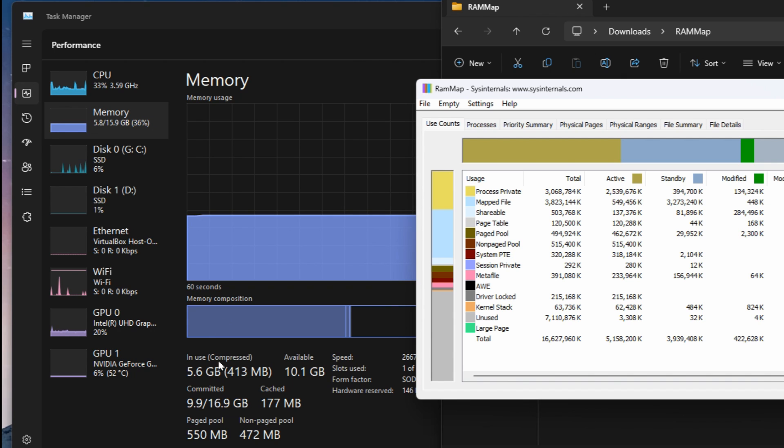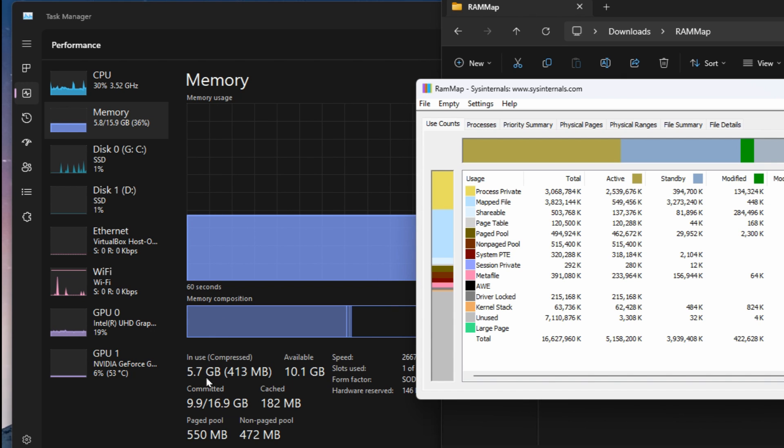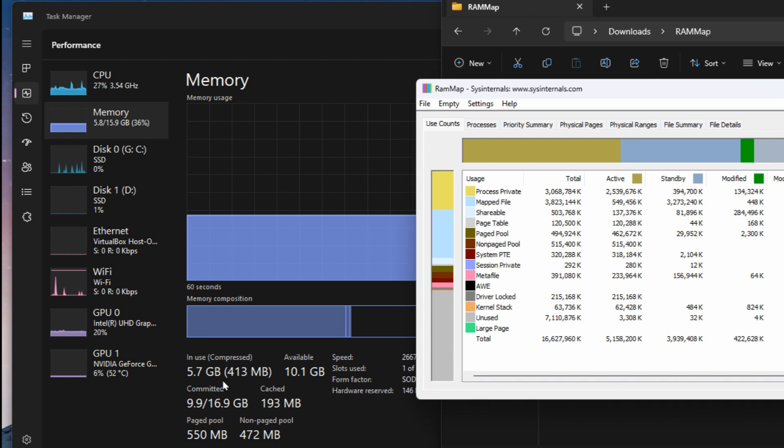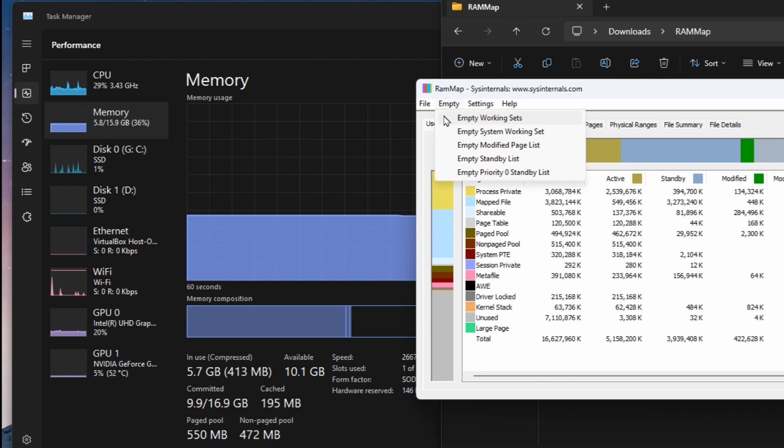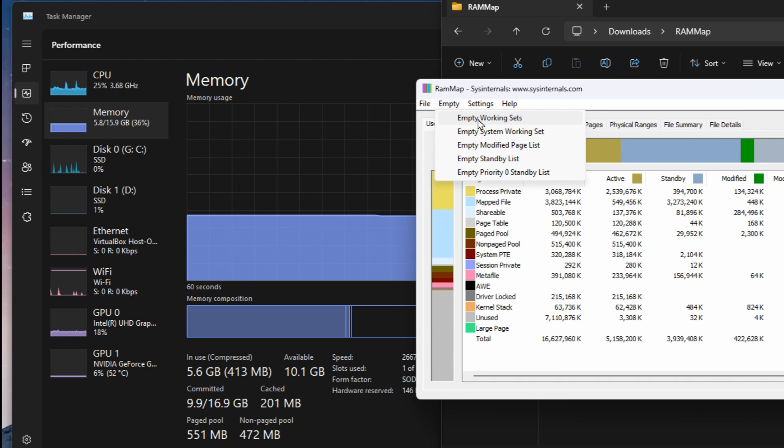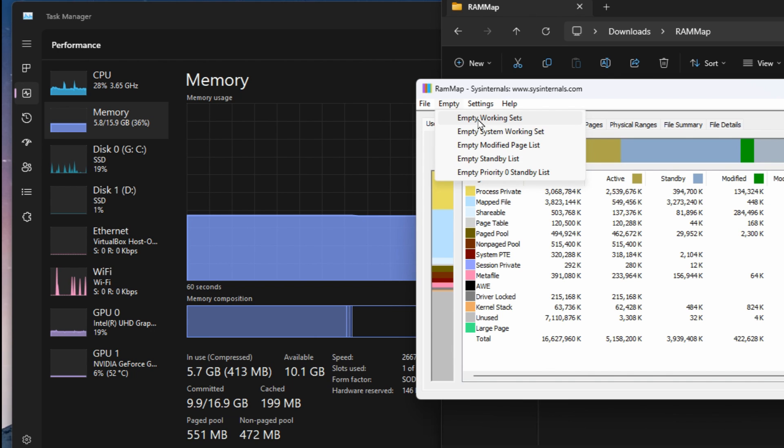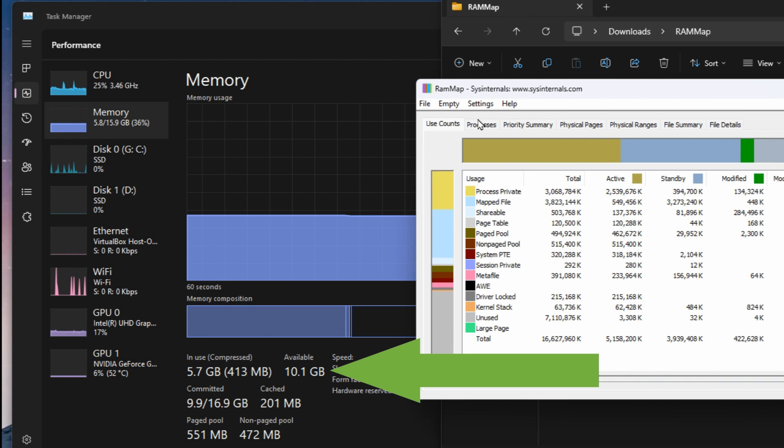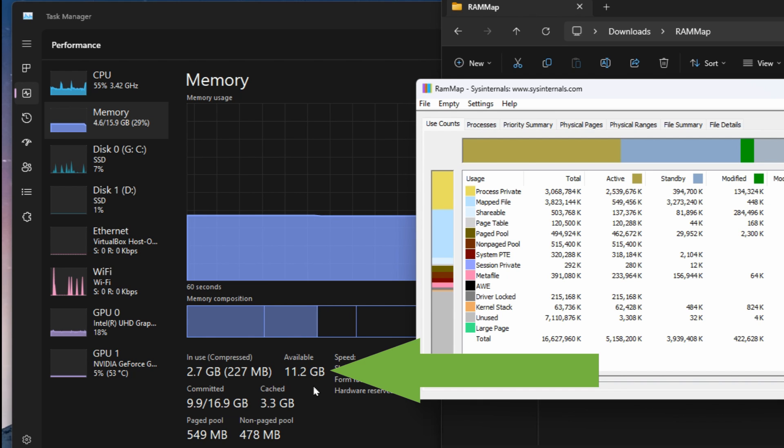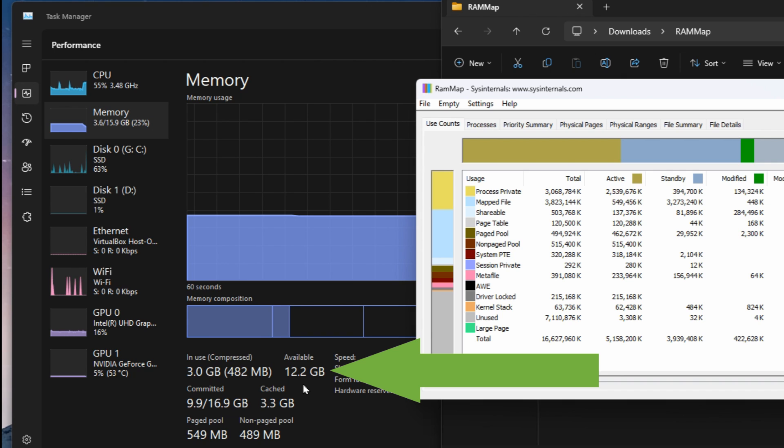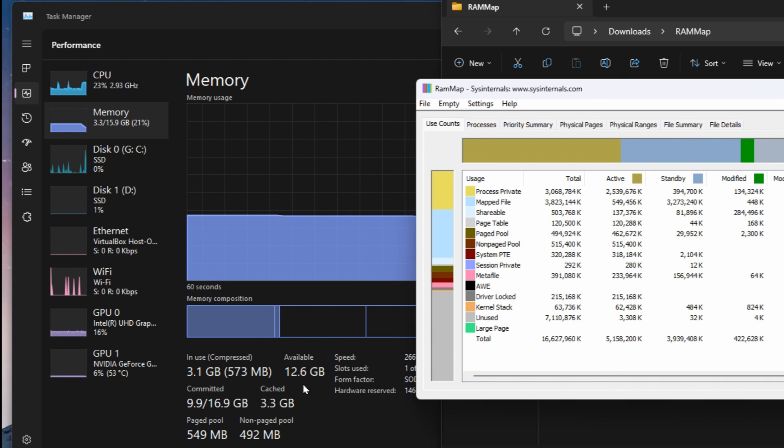Now the main memory usage here you can see what's being used and that's changing a little bit as I'm talking. Right now 5.7 gig used, 10.1 is available. So I'm going to go back up to empty and we're going to empty working sets and see what happens to the usage and available memory.